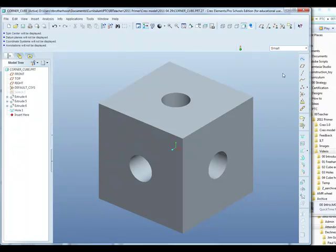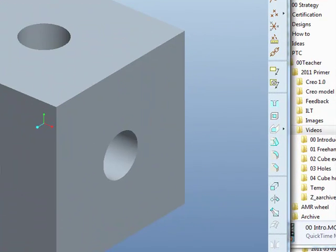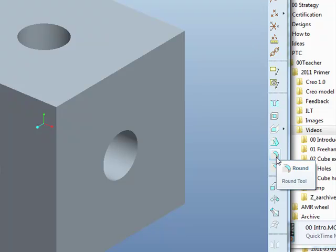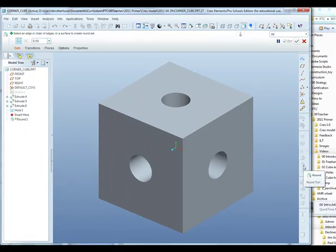So we're now ready to add some rounds. A round is a direct feature in that it doesn't rely on a sketch, and can be found in the feature toolbar down on the right-hand side of the screen. So we activate the round feature.